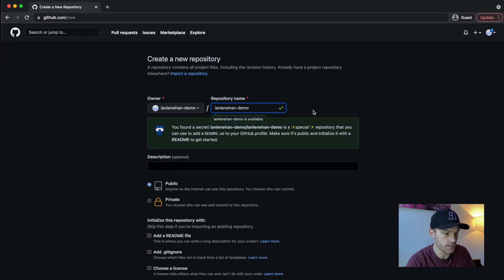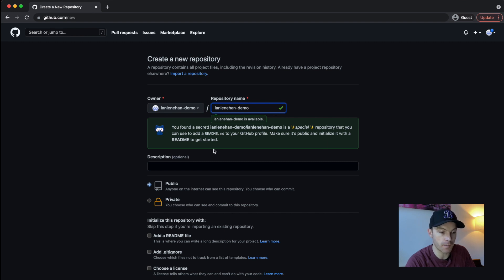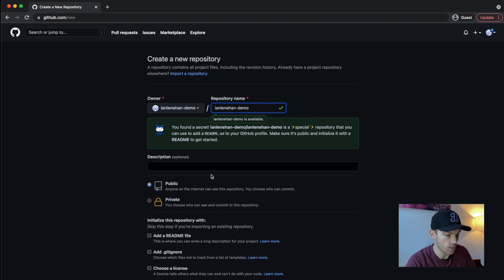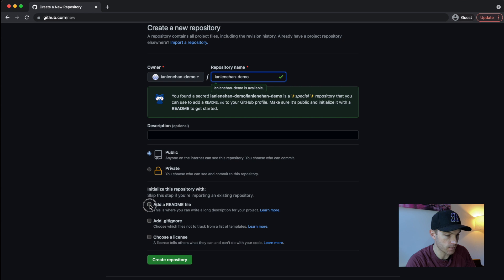And down here now it says you found a secret. It's a special repository that you can use to add a readme to your GitHub profile, make sure it's public and initialize it with a readme to get started. So it's public and we're going to initialize with a readme. So click add a readme and then create repository.